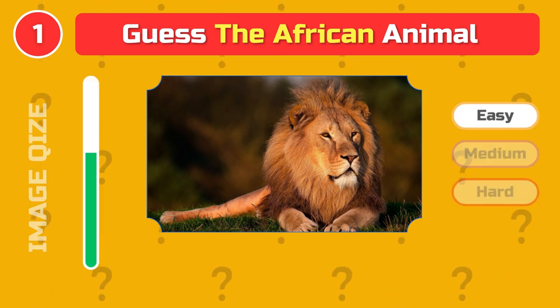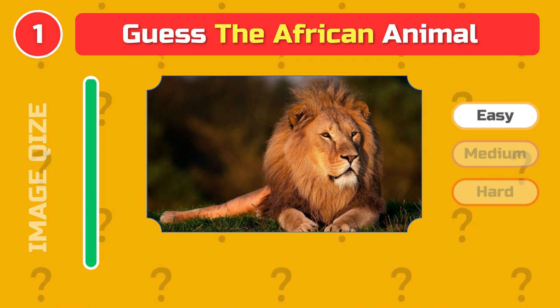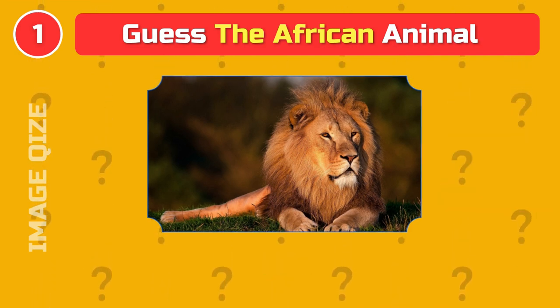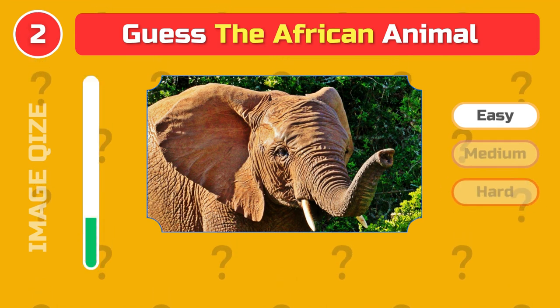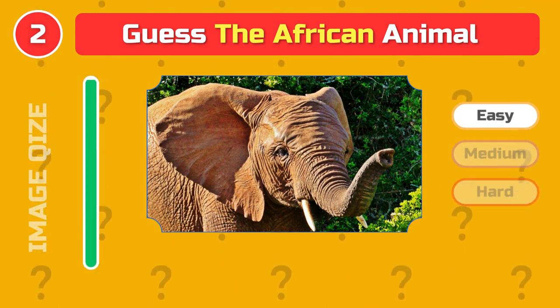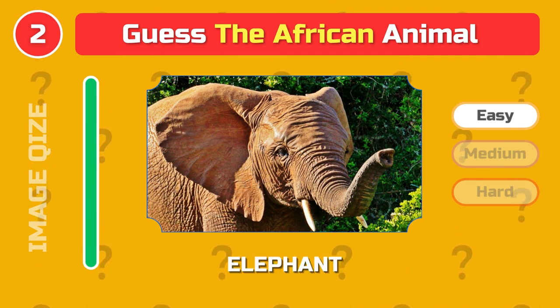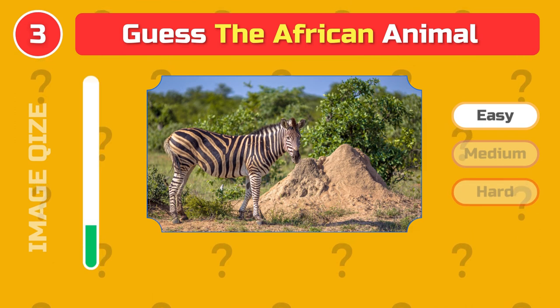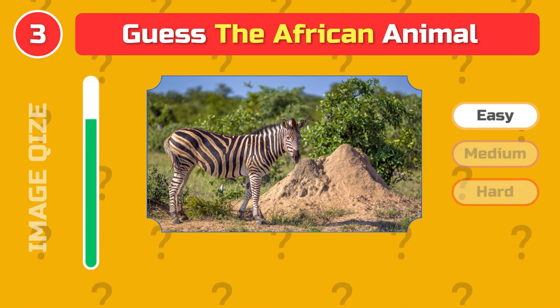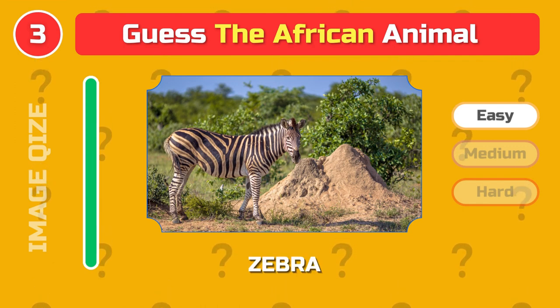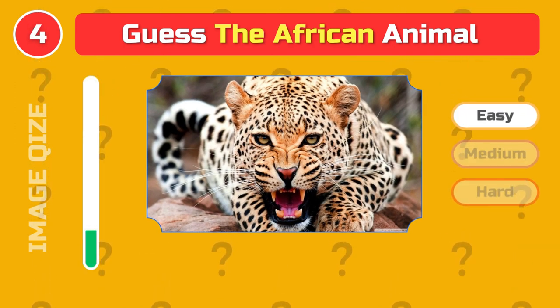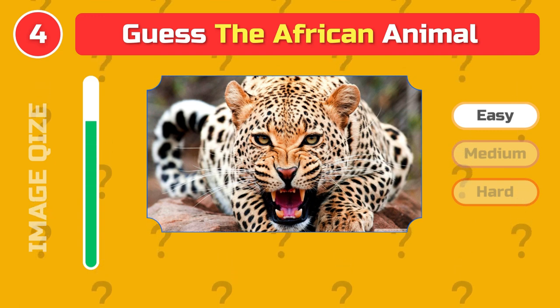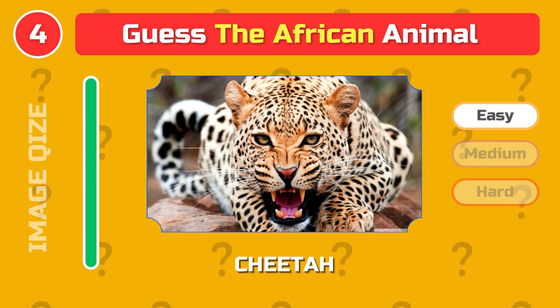Let's start at the easy level. Guess the king of the beasts of Africa. It is lion. Elephant. Zebra. Cheetah.